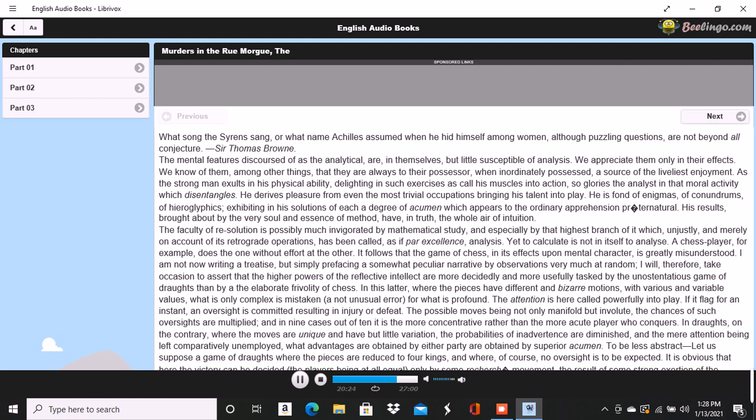I was not particularly attentive to what you did, but observation has become with me of late a species of necessity. You kept your eyes upon the ground, glancing with a petulant expression at the holes and ruts in the pavement, so that I saw you were still thinking of the stones, until we reached the little alley called Lamartine, which has been paved by way of experiment with the overlapping and riveted blocks.